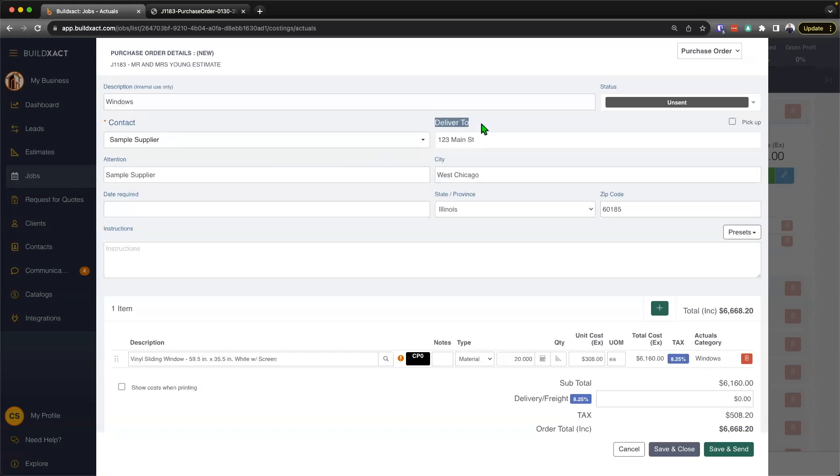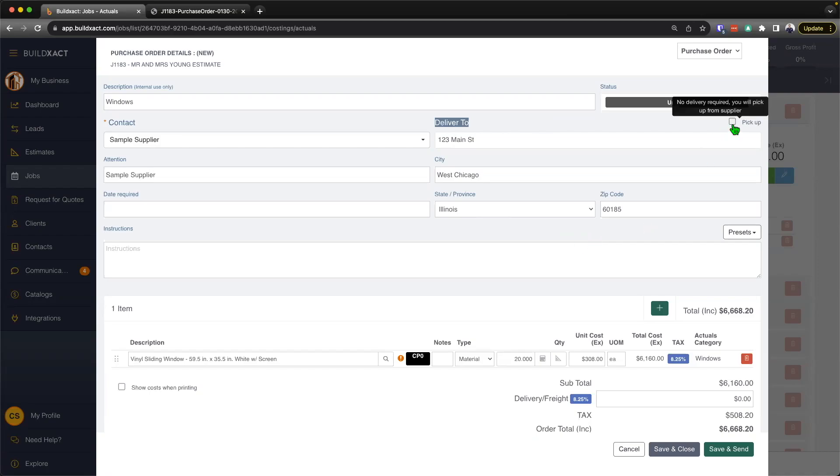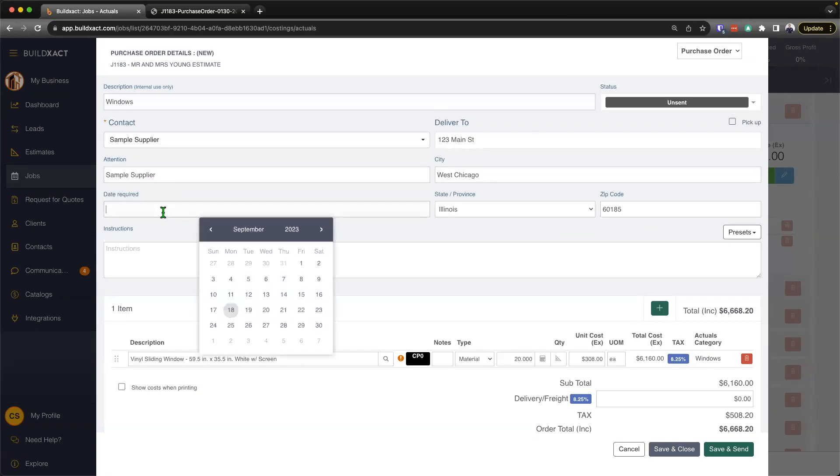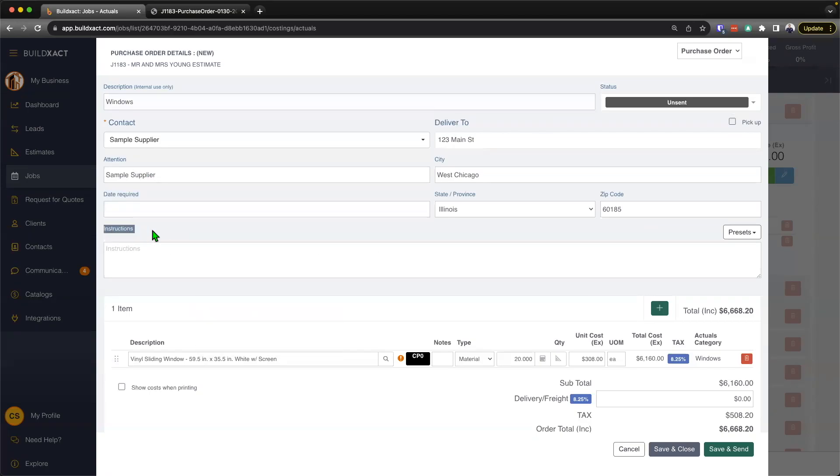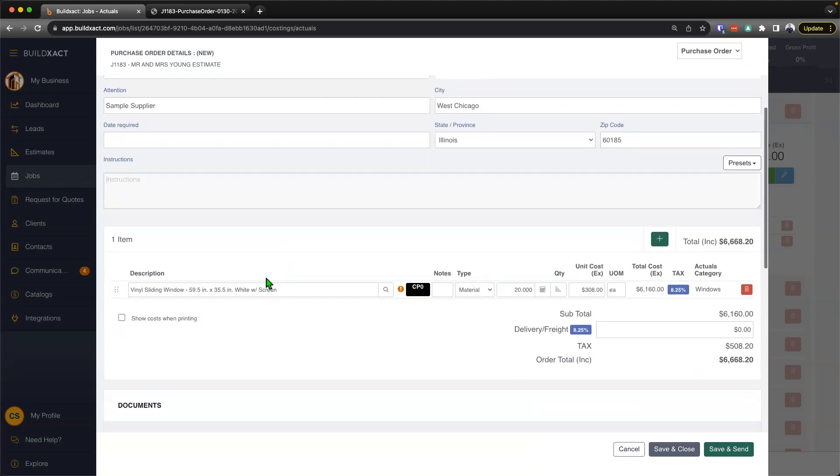This description is really just for internal use only. It gives you that ability to look back on a bunch of purchase orders and quickly find the one you want. I'll just call it windows for now. I'm going to assign a contact. If I don't have the contact in there, I can actually add them in as a new contact here. But for now, I'll just select from an existing contact. From there, you'll see the delivery address will be filled in. If your delivery address hasn't been filled in, you can go back to the job details or estimate details and fill in the works location.